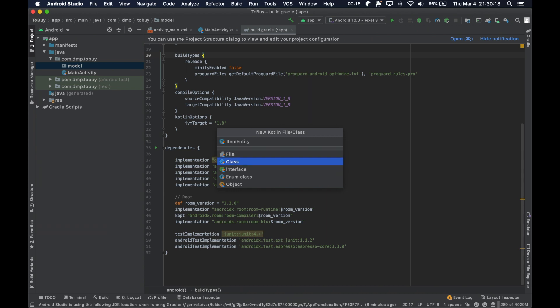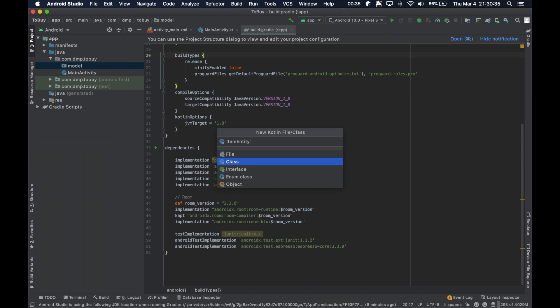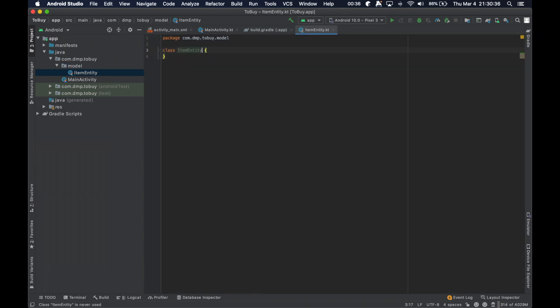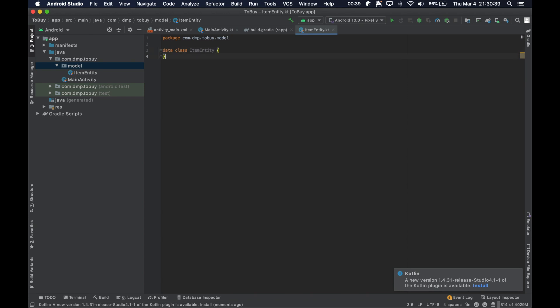So essentially everything in our list here that we're going to end up building is going to be known as an item entity. It's pretty common practice to append the word entity to the end of your model class name to signify that it is part of the Room environment, if you will.